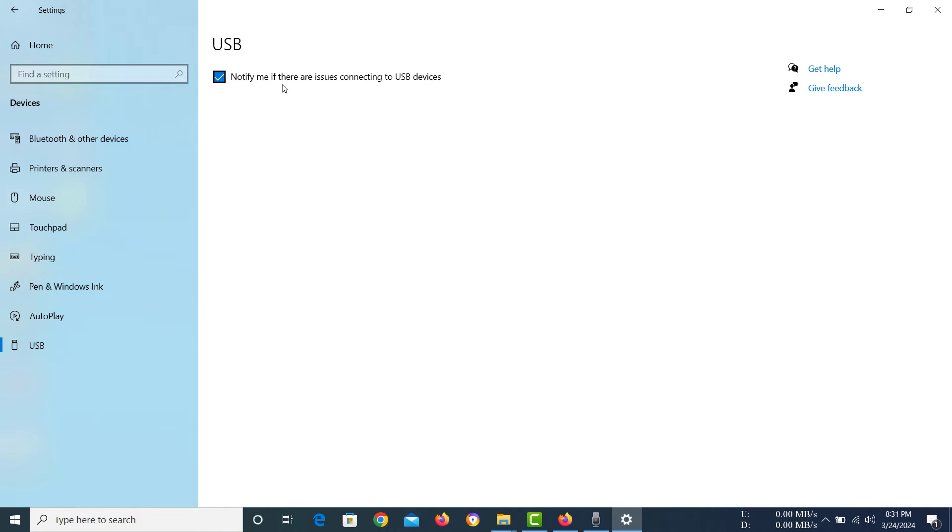Now you need to uncheck this box, and there you go. You have disabled the notification for when your USB devices are having issues.